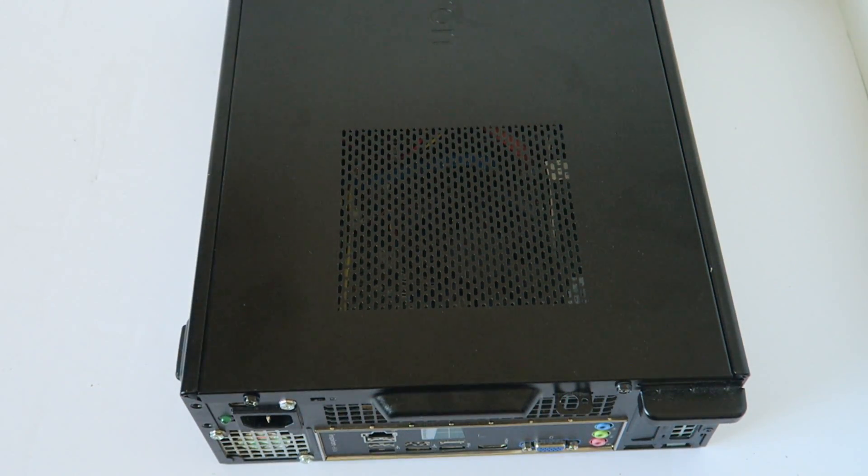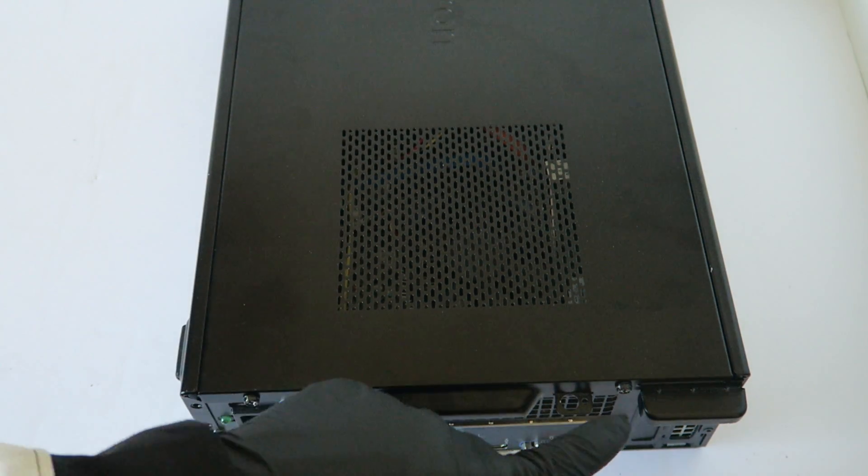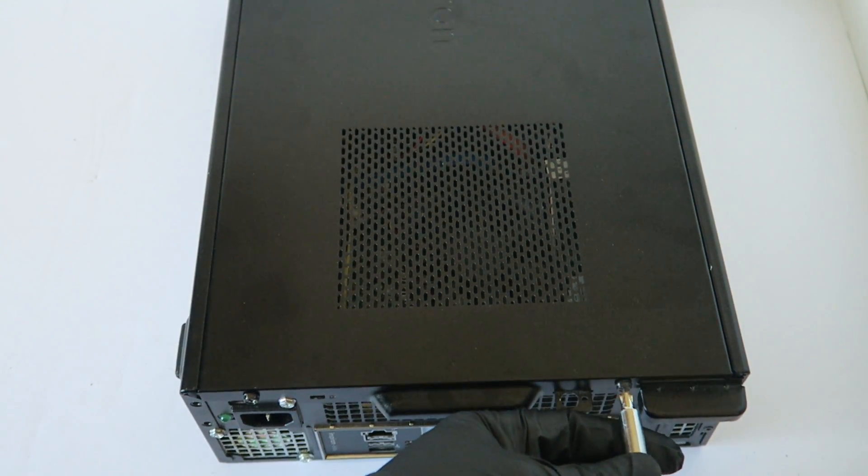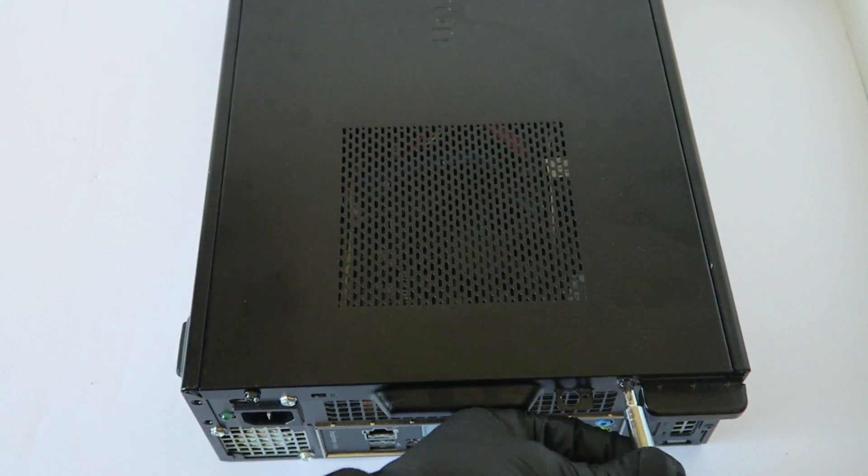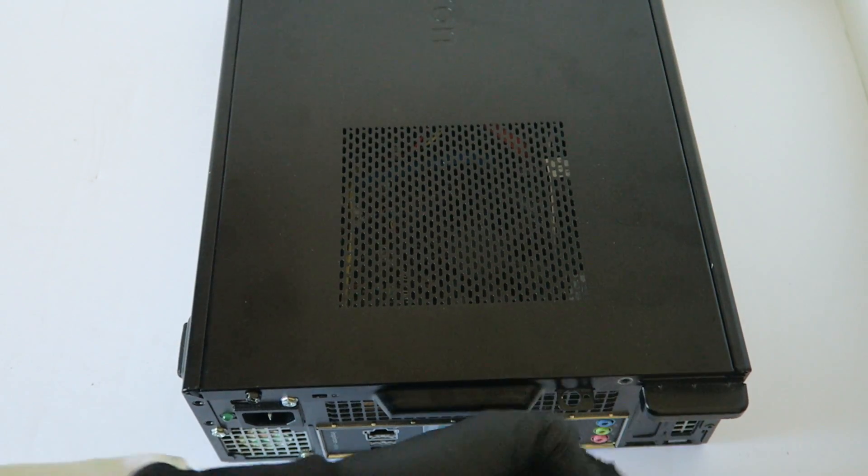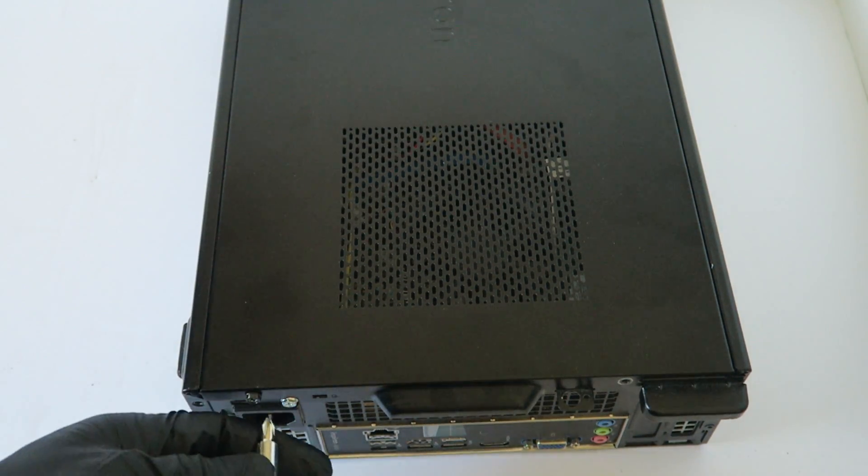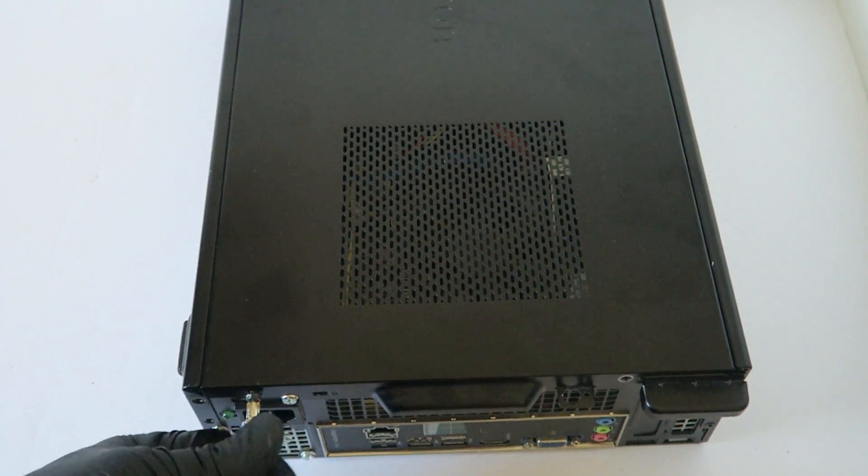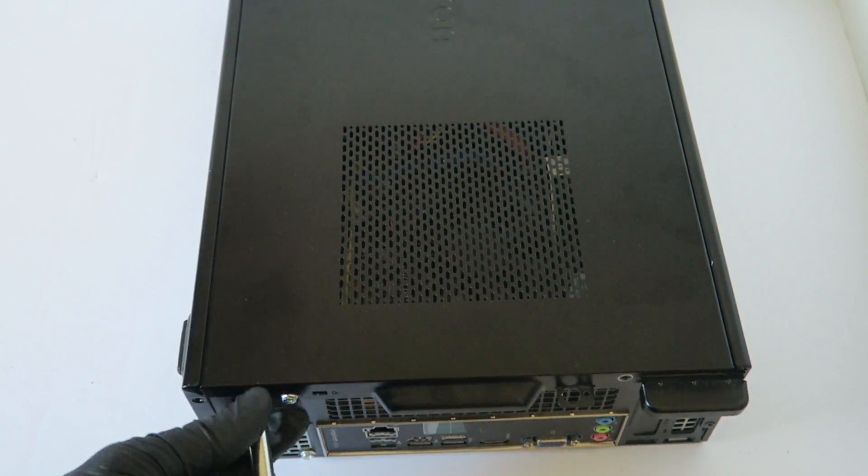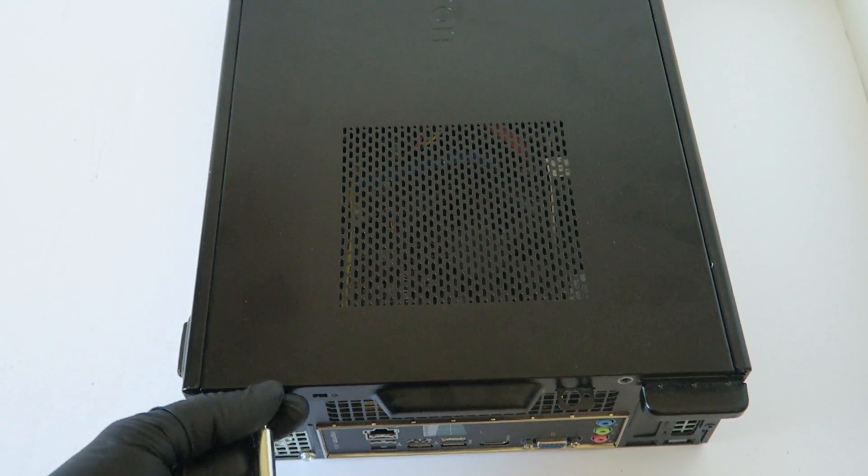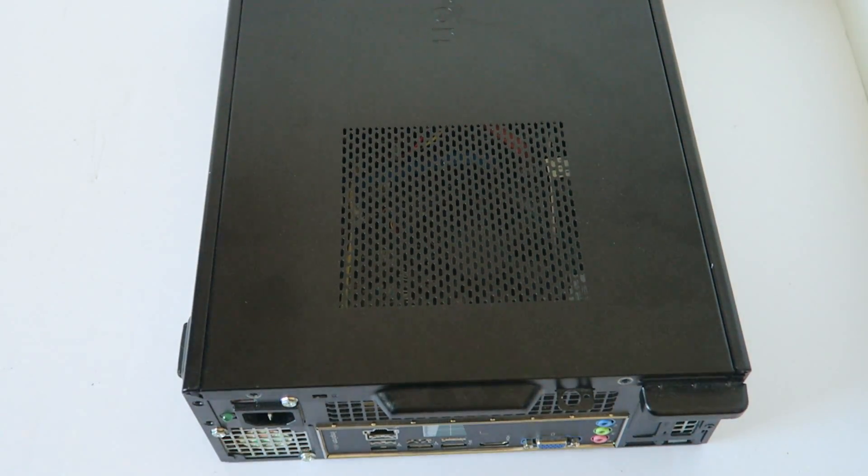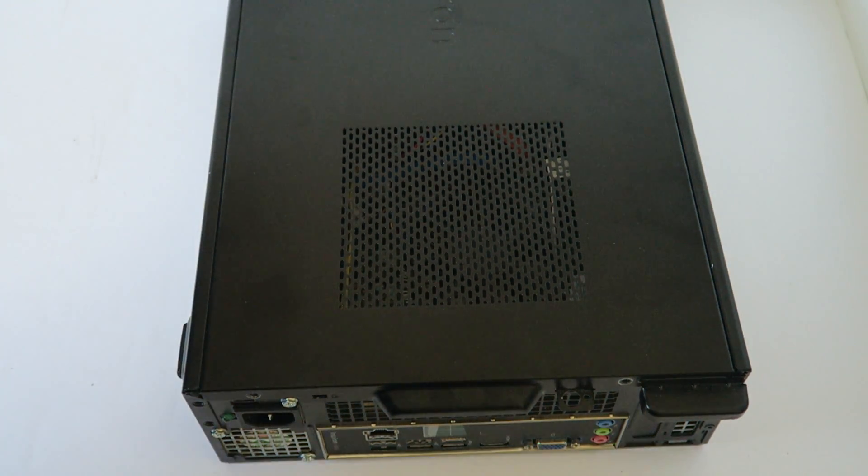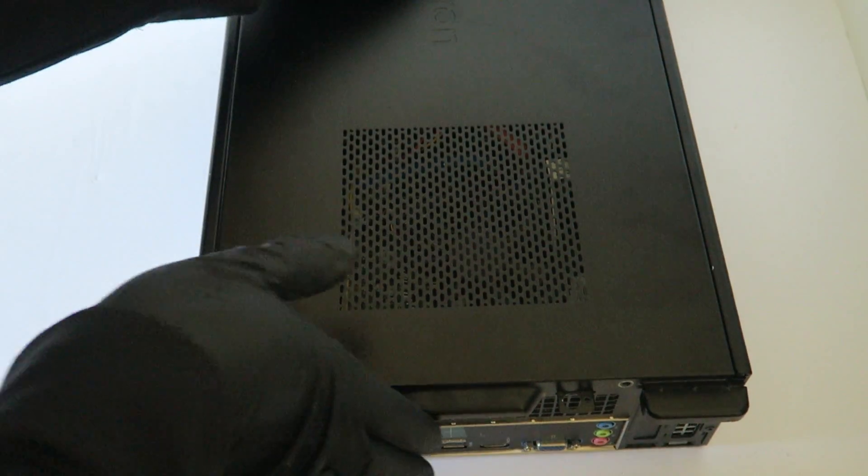So what you're gonna do is you need a Phillips screwdriver. You're gonna remove the two screws here in the back. This holds the side cover panel, you have to remove the two screws here. Okay, now you're gonna slide, move it to the other side like this.